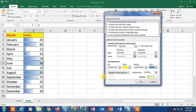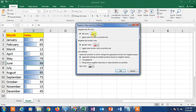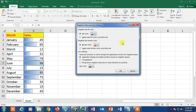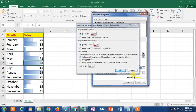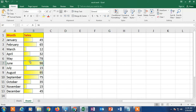Here you can change the color of the data bars — if you like a different color, select it from here. I'll select yellow. If you have negative values, you can highlight them differently: click on Negative Value and Axis, select the color for negative values, and click OK, then OK again.